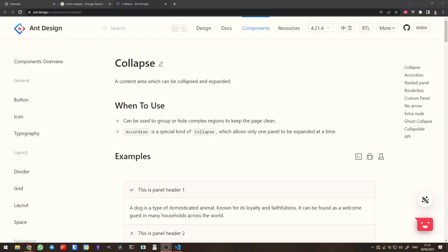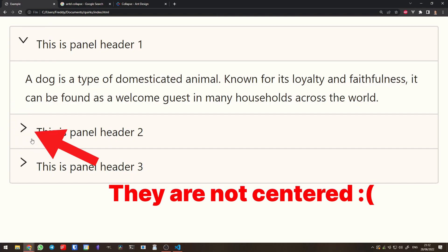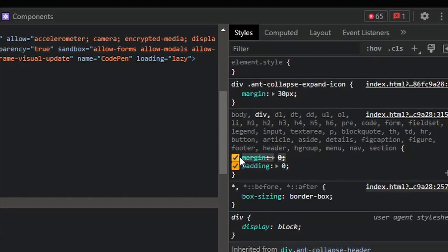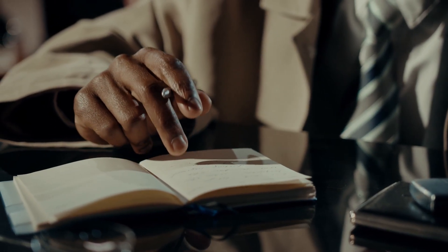The other day I lost two hours on a seemingly simple styling issue. I was trying to use the collapse component from the Ant Design library, but no matter what I tried, the chevrons didn't look right when included inside my app. It worked everywhere I tried except my app. Follow me into this rabbit hole — I guarantee it will be an interesting journey and it might even save you some time in the future.